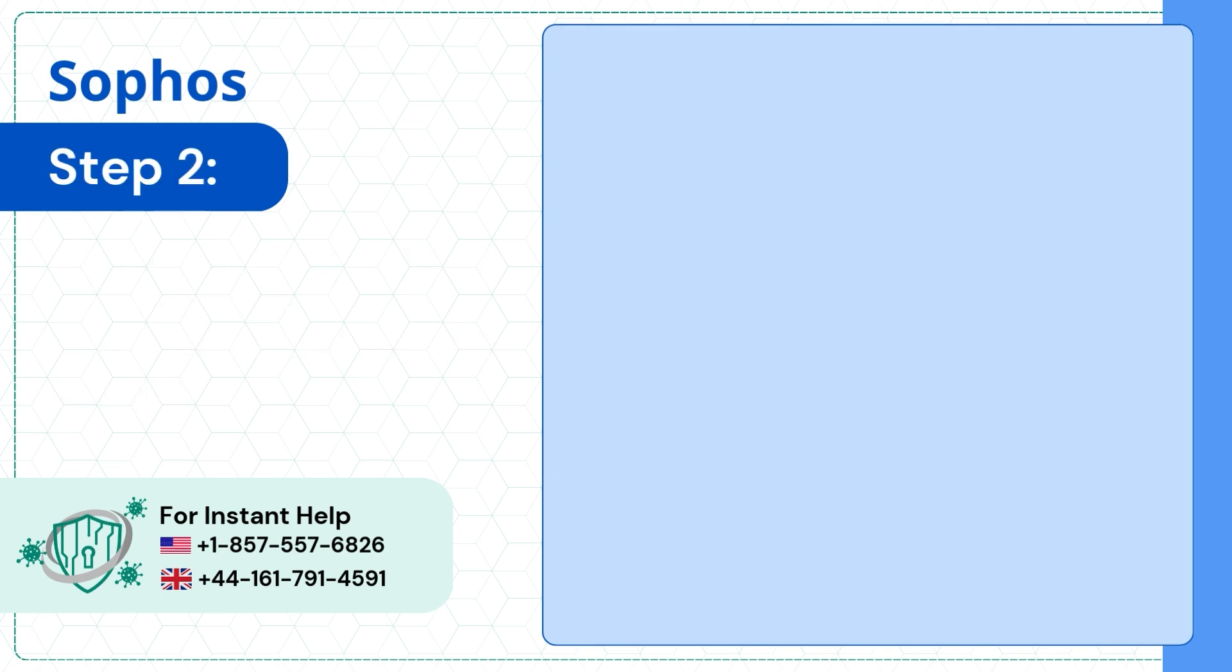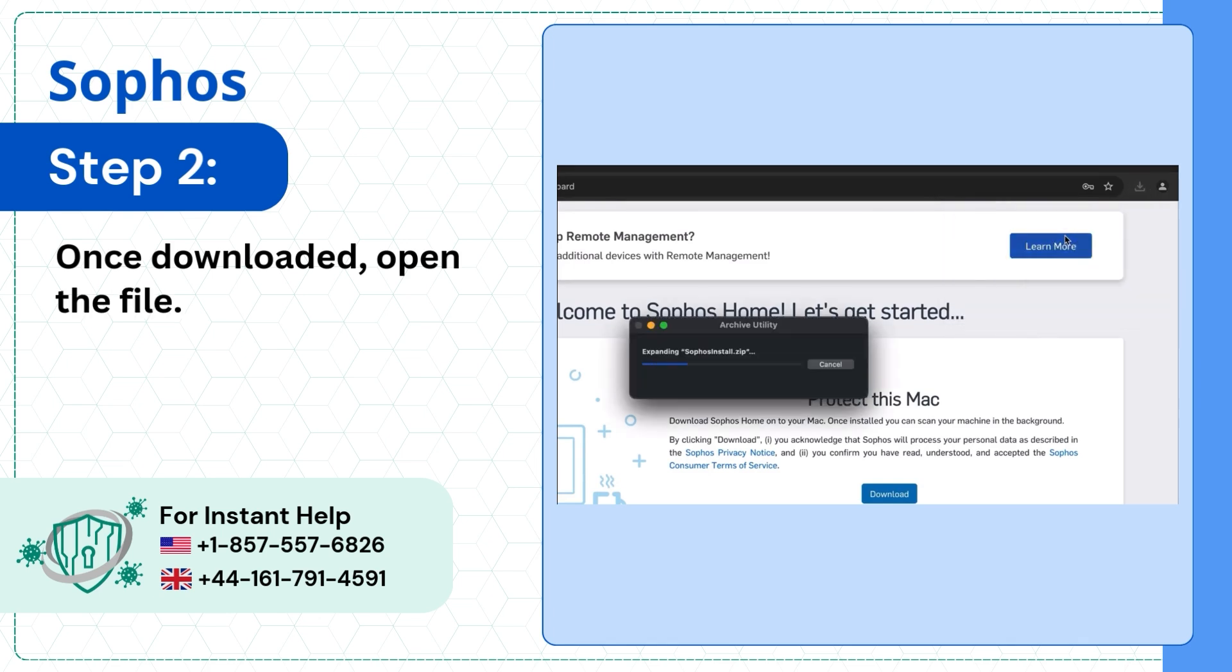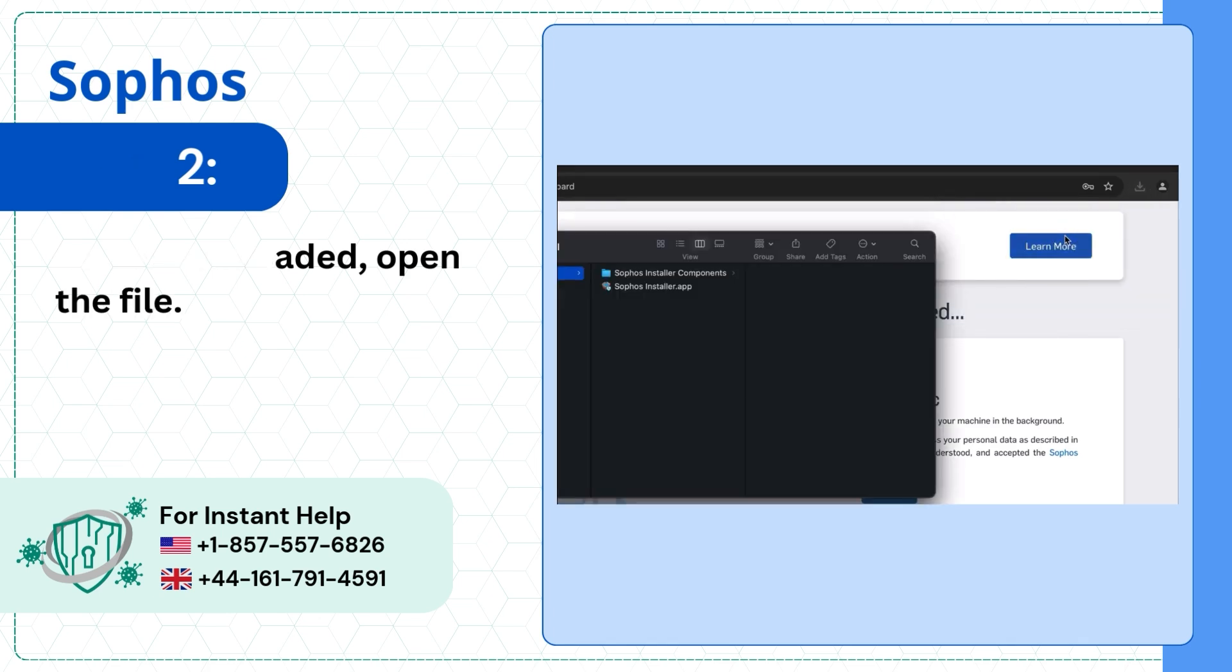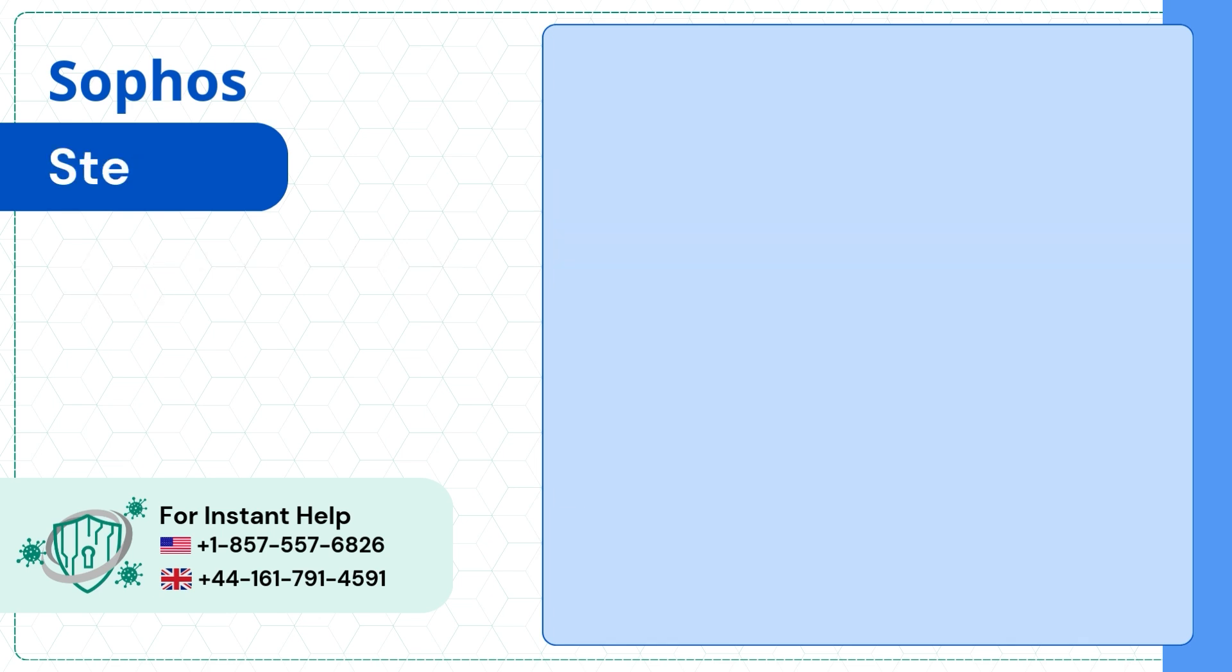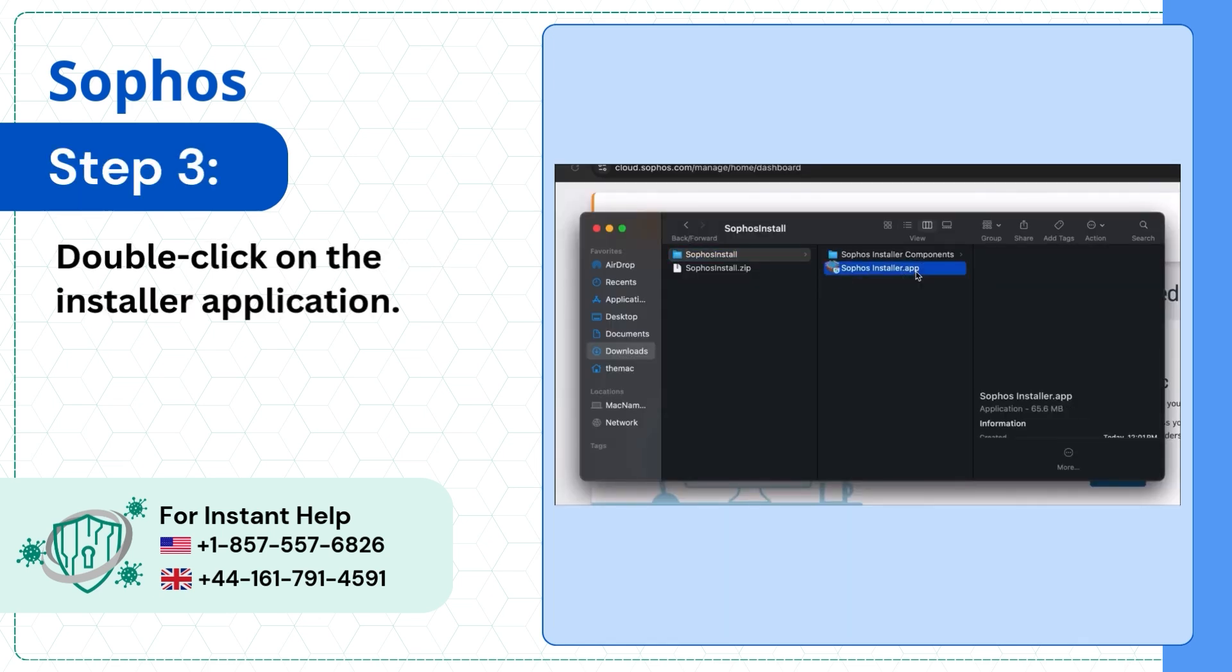Step 2: Once downloaded, open the file. Step 3: Double-click on the installer application.